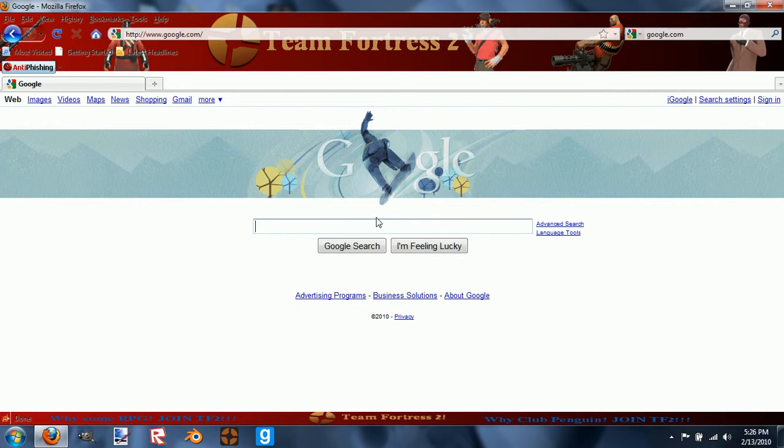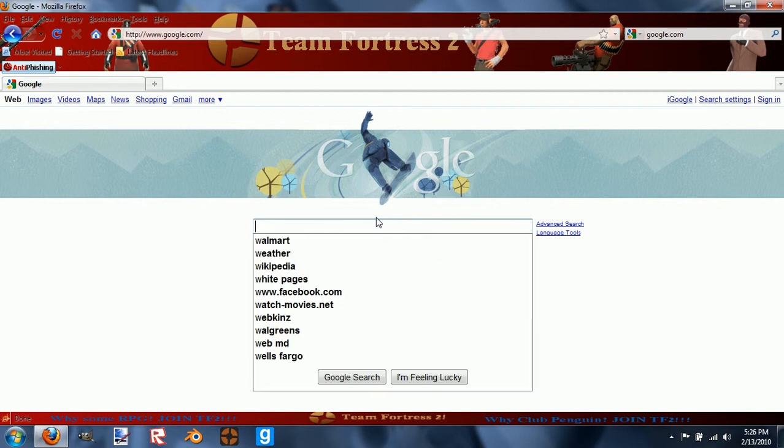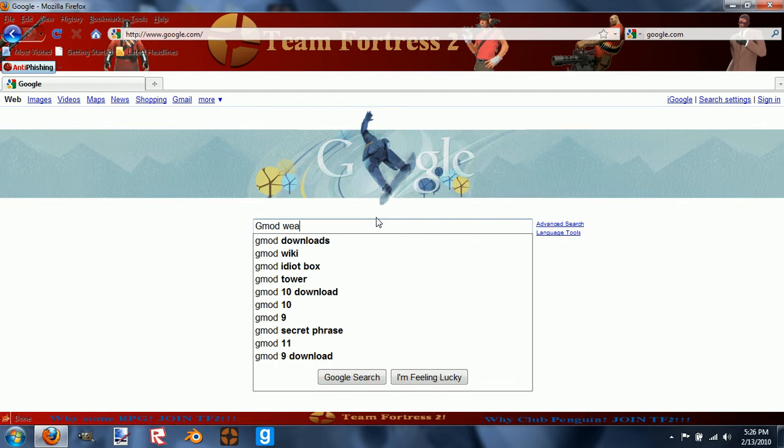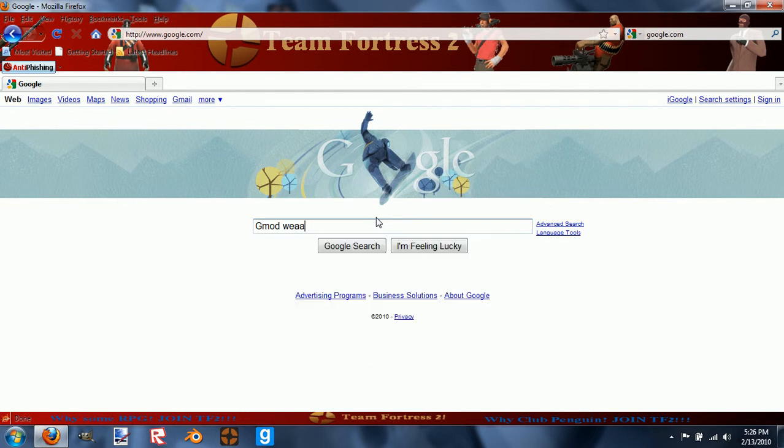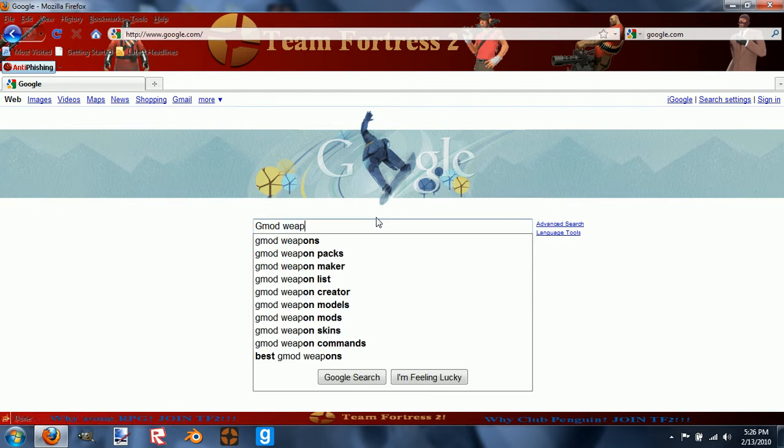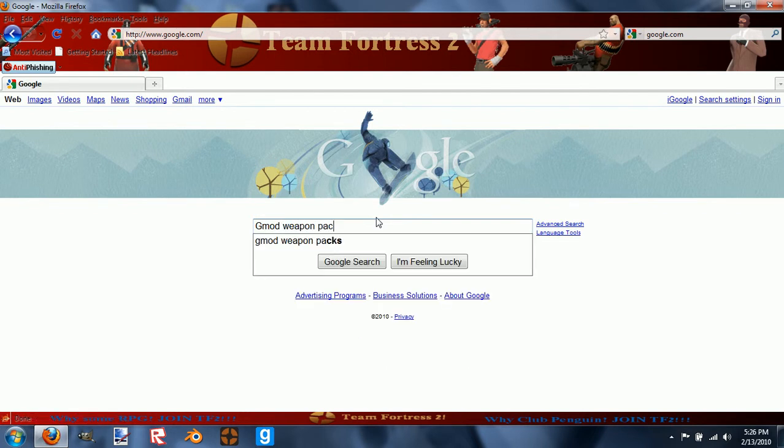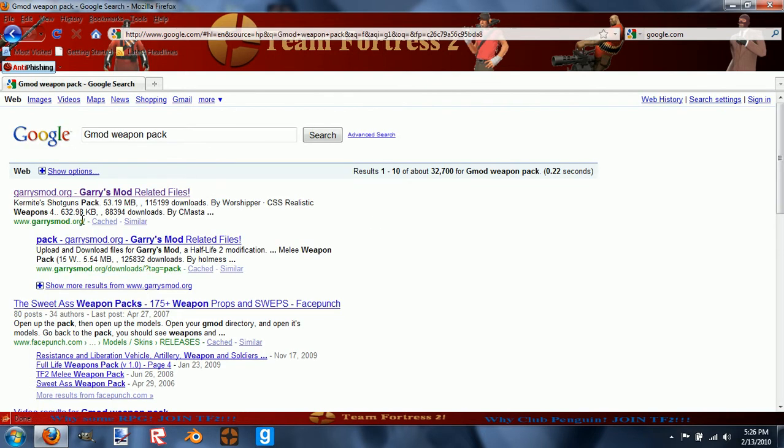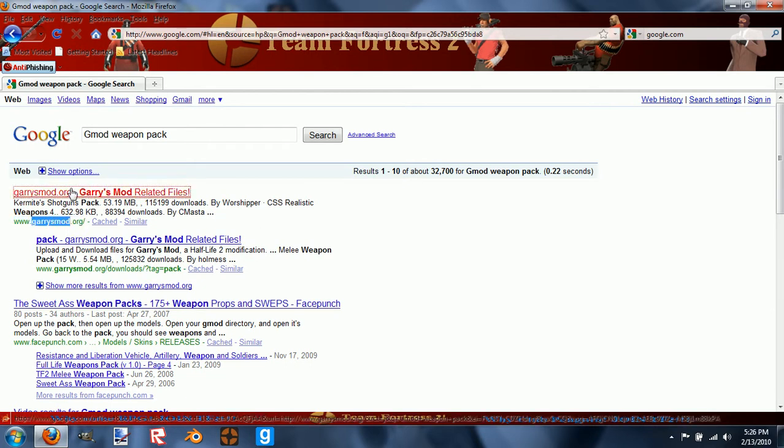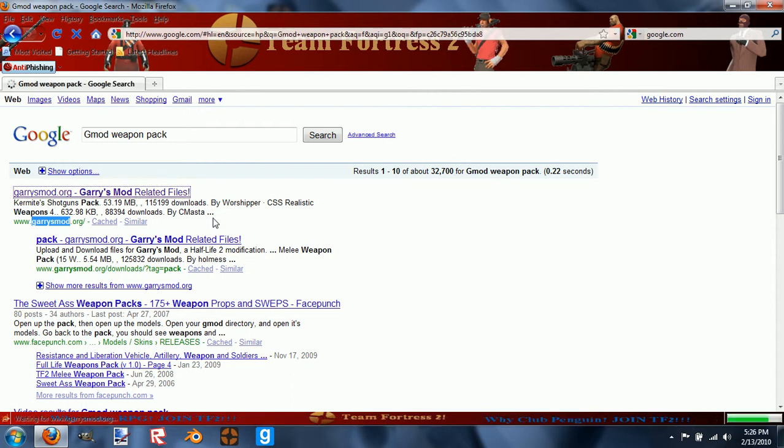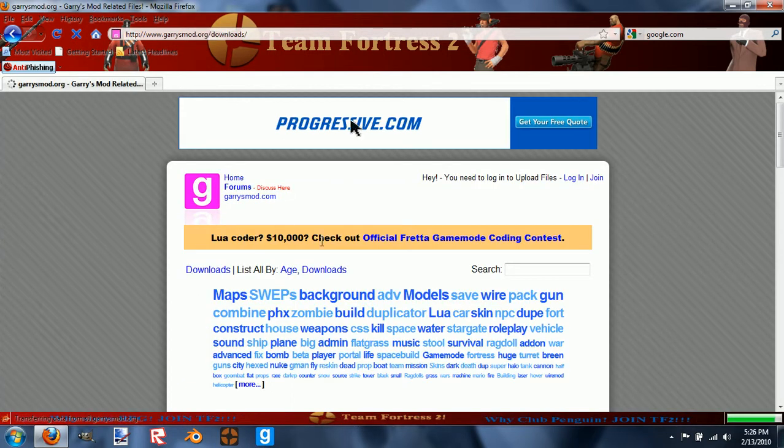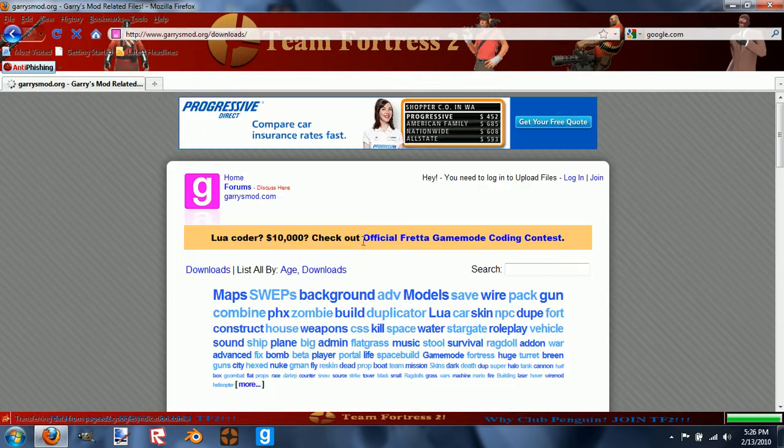So go to Google and search Gmod weapon pack. Some of them will be GarrysMod.org - that's the one you want to go to because I think that's actually one made by Garry's Mod. It has like a thousand weapon packs.